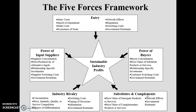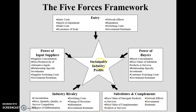Substitutes and complements are two types of goods relevant to your product. A new firm's product could be a substitute — similar to yours — or a complement, meaning it is used together with your product. Relevant factors include price and value of related goods and services, complementary goods, and network effects.